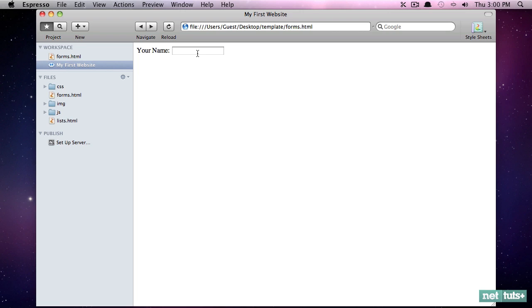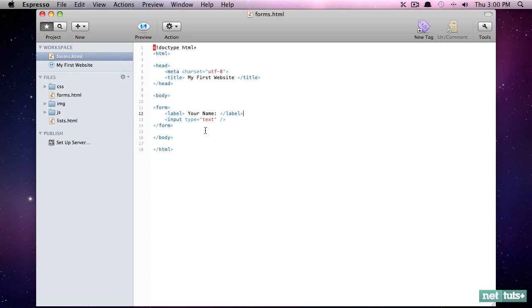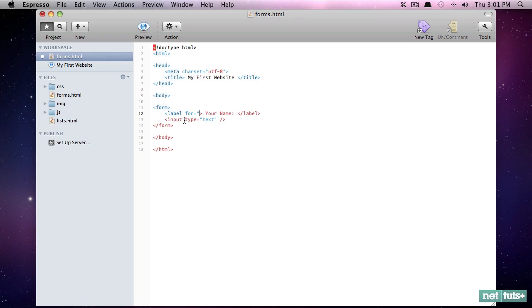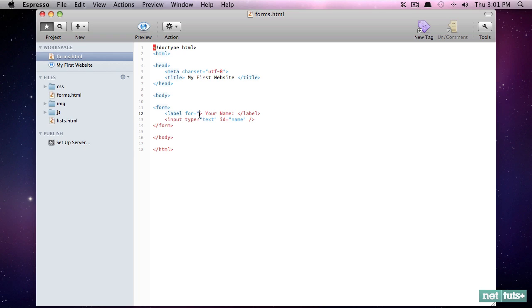But again, remember, writing markup, writing good clean markup is all about creating associations. So for example, we need to be able to associate the label with the input. The simple fact that it comes before it isn't enough. Instead, we're going to again explicitly create that connection. And this is a label for. And now we need a way to reference this input. And the way we can do that is by an ID. And we'll say ID equals name. So now that this input has a name, we can say this is the label for the input with an ID of name. And I'll type name.